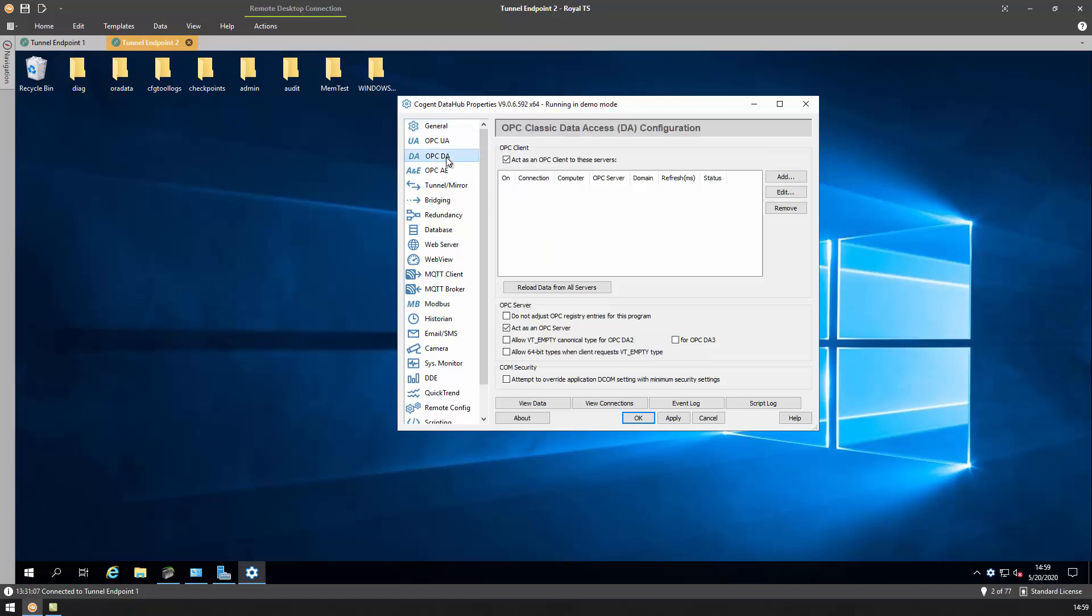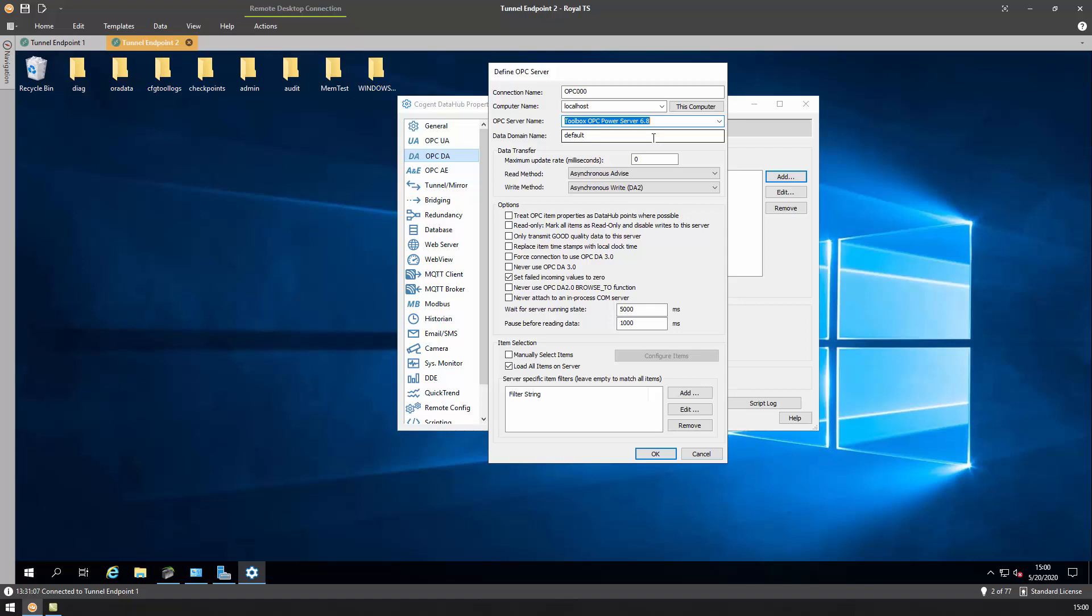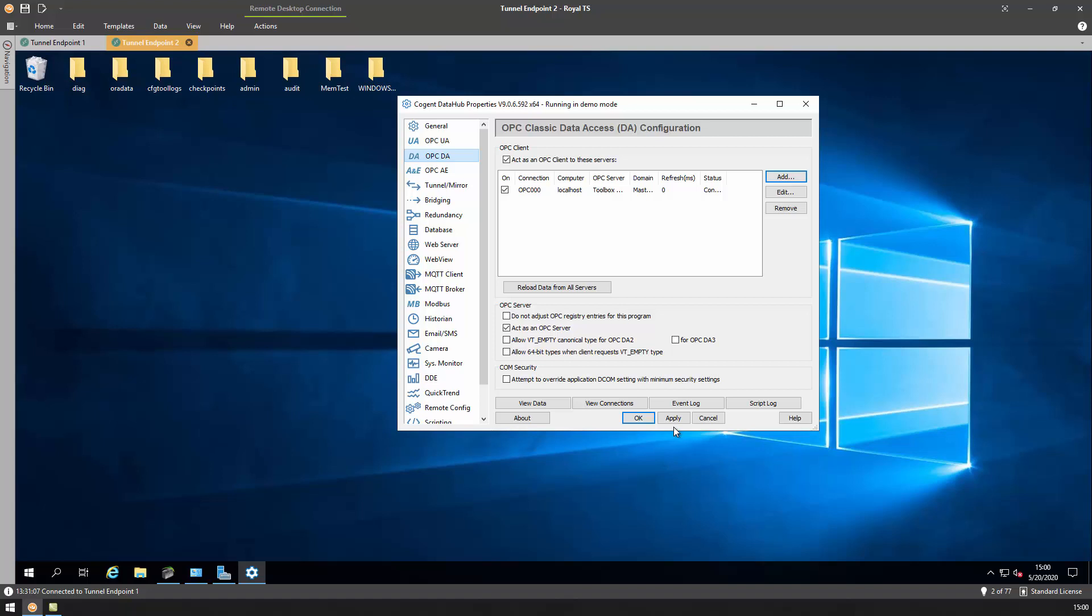On the OPC DA tab, I will add a new OPC DA client connection to our local top server. The connection name I will keep at the default, it's a local connection, and I can browse through a toolbox OPC power server. The data domain is where I want the data from this top server connection to be put. We'll call this master node for now. The rest of these settings, I will leave at their defaults. Let's hit apply.